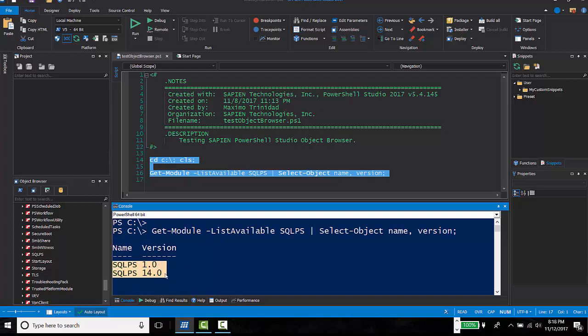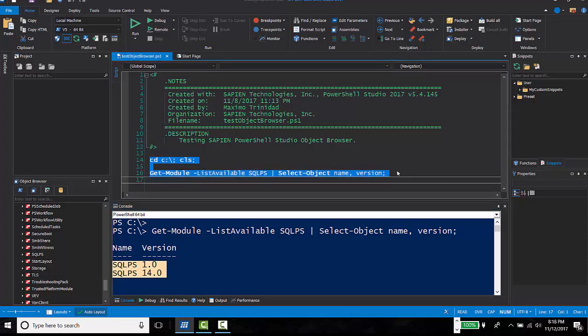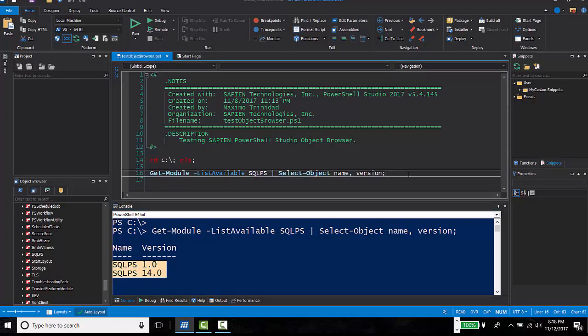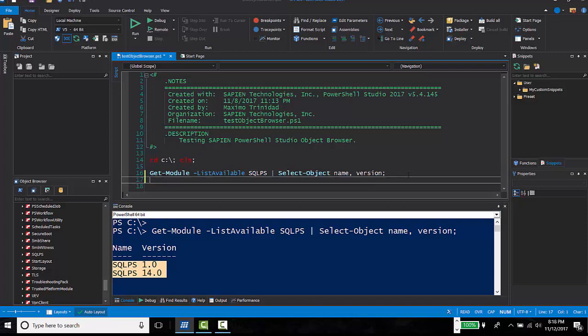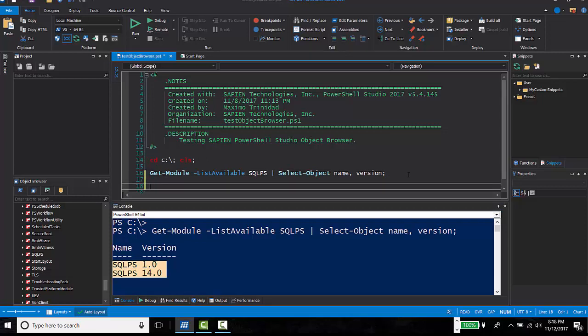So, using PowerShell Studio Object Browser is set to use the right version of SQL PS I selected. PowerShell Studio Cache Editor feature can help in selecting the module version before you start creating scripts.